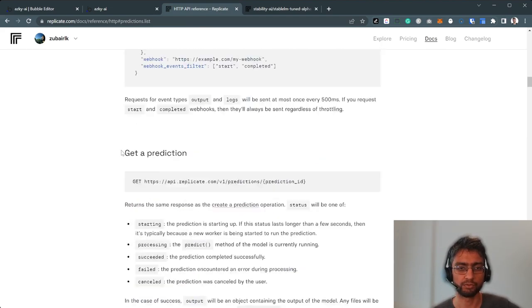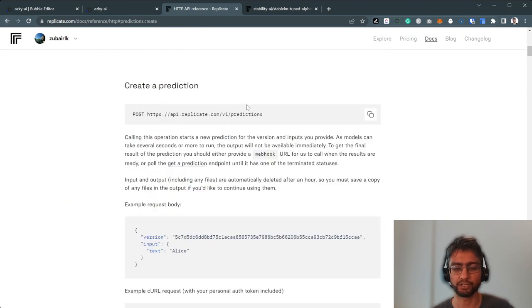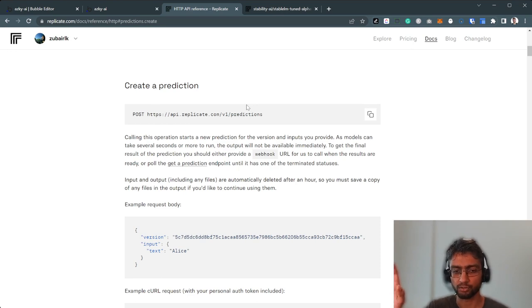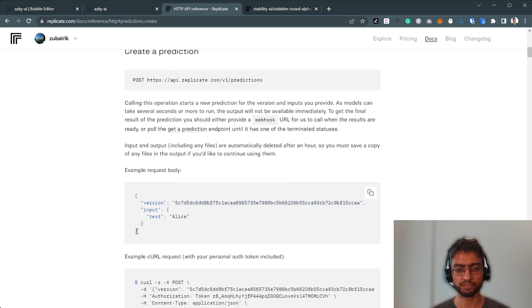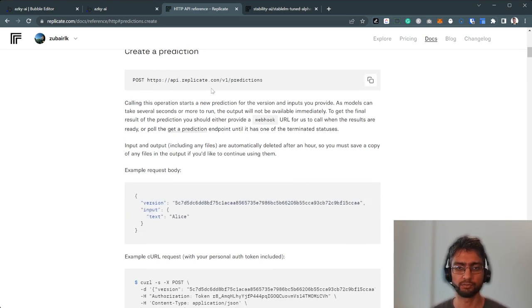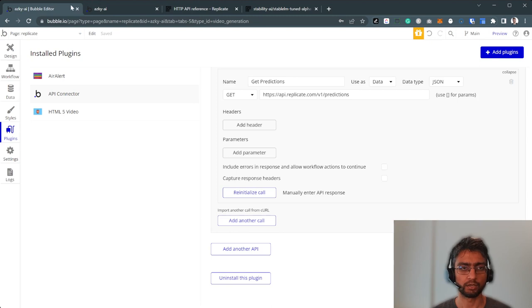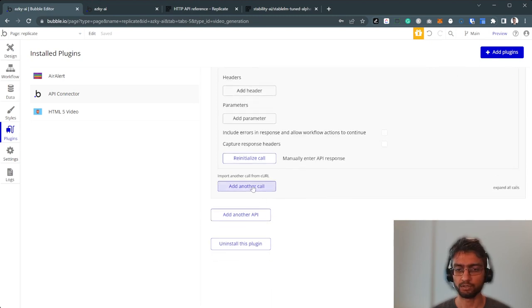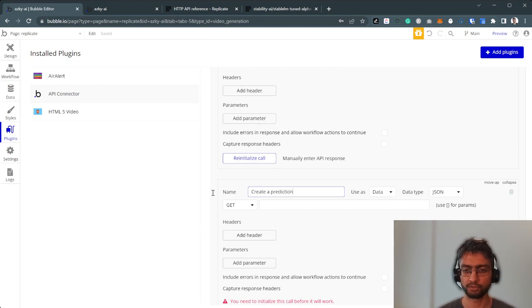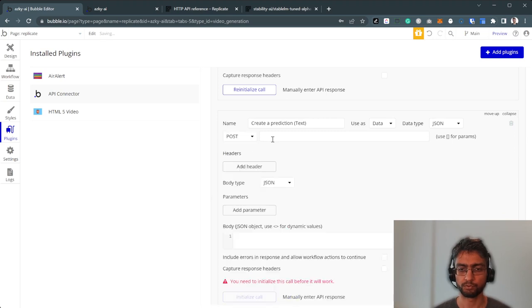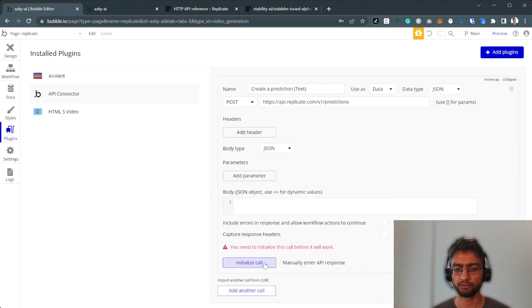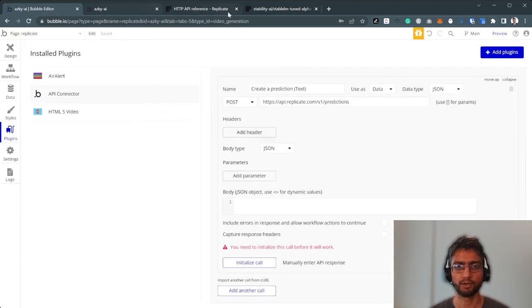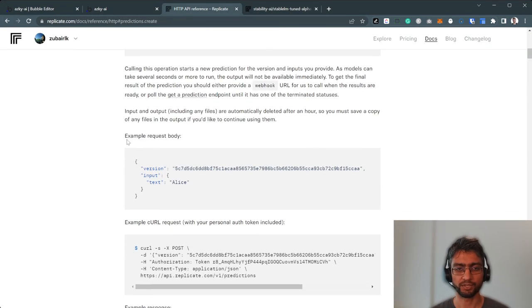The next step would be to look at how to create a prediction. So let's go back. Create a prediction. This is when we are calling Replicate to run our model for us. So it's a POST API call. This is the endpoint, pretty straightforward. There is some trick here in the request body itself, but we'll get to it one step at a time. So let's copy this. Add another API call. Create a prediction.